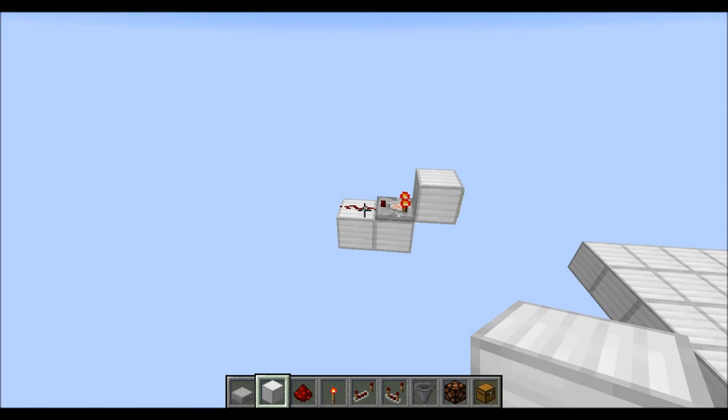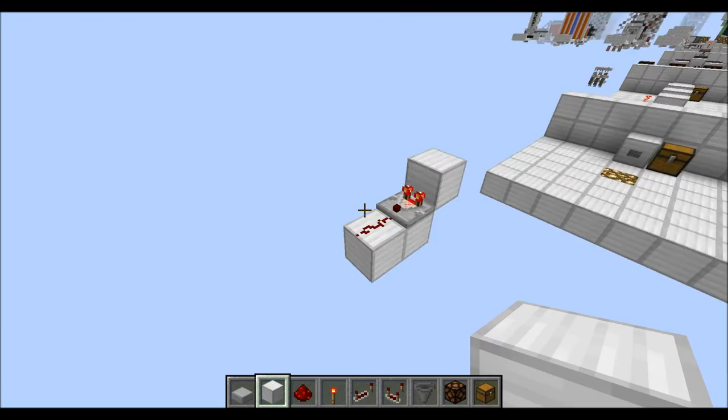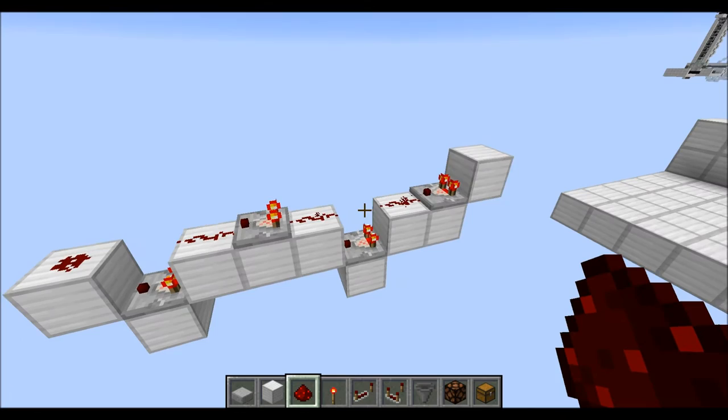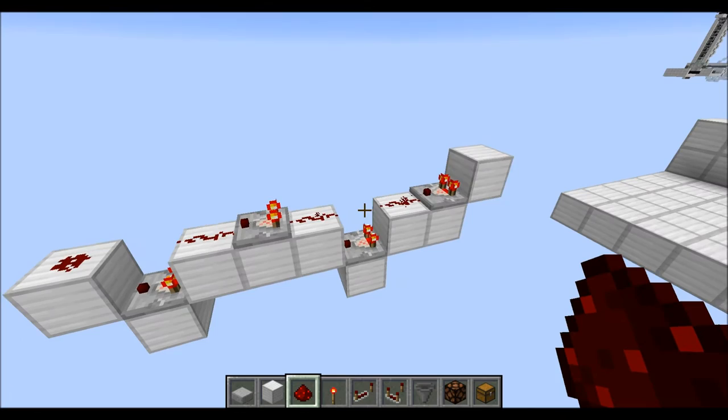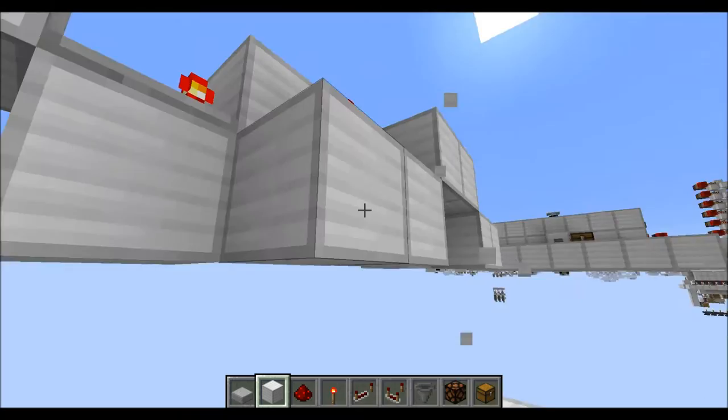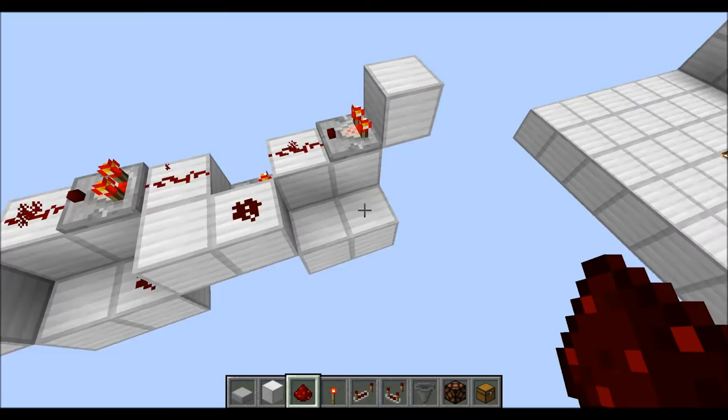The first module starts with a comparator, then some redstone right in front of it. The next module has the comparator one block further down — that's the pattern you repeat. I'll build a four-module design. The next row also alternates: two blocks down for the first module, two blocks up for the second, and so on. On those blocks, place redstone dust, and in the other direction put down comparators in subtraction mode.